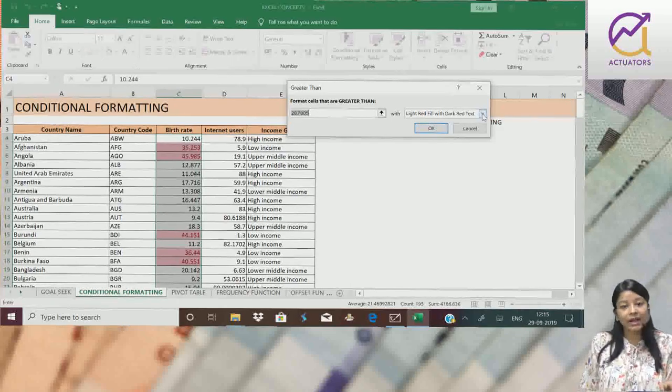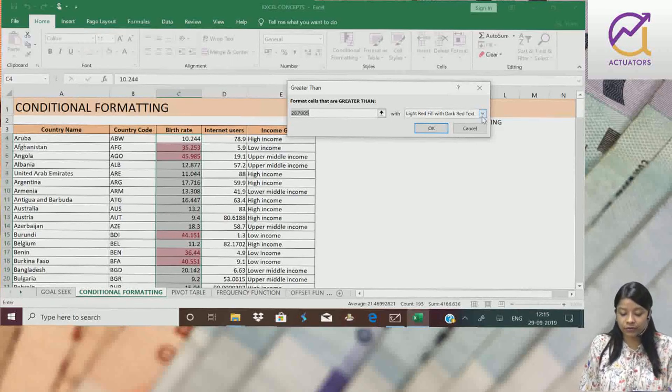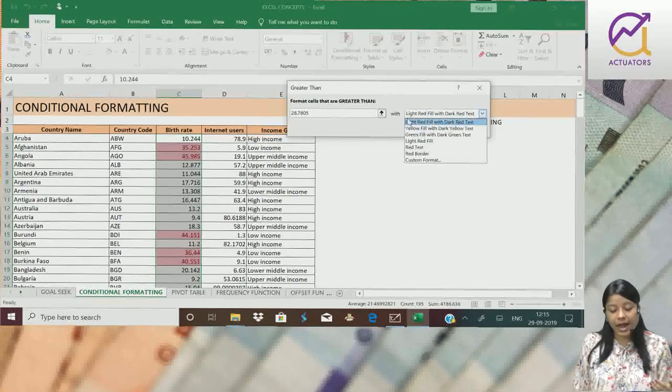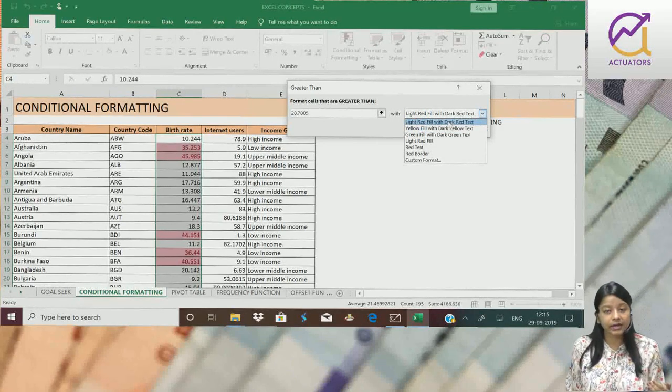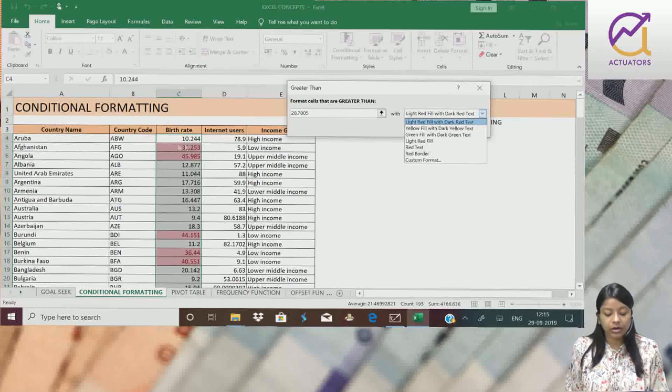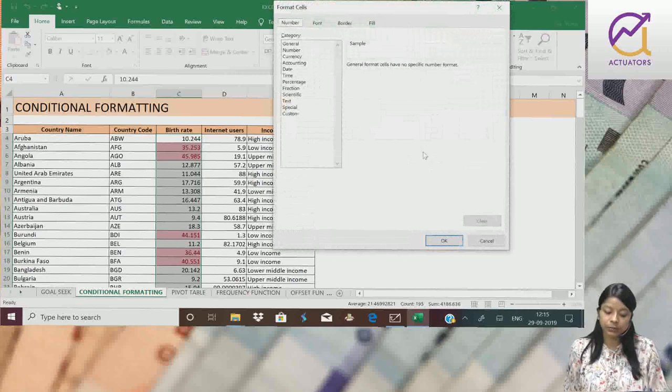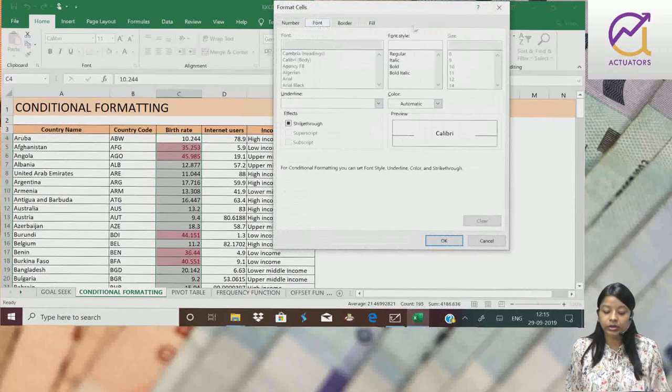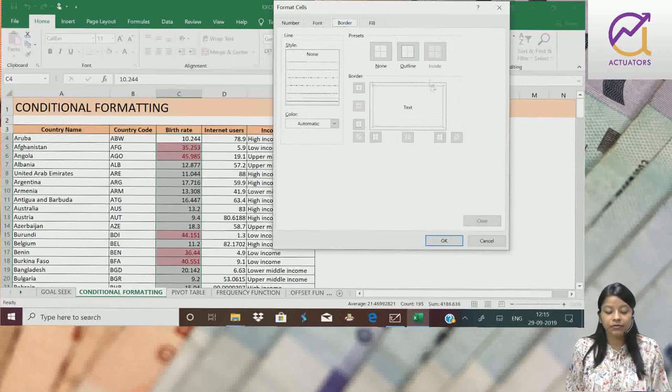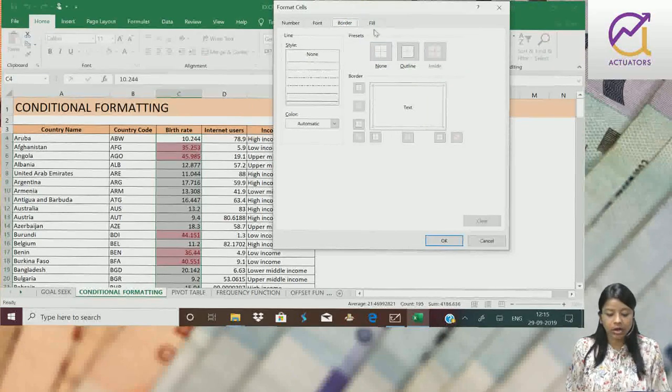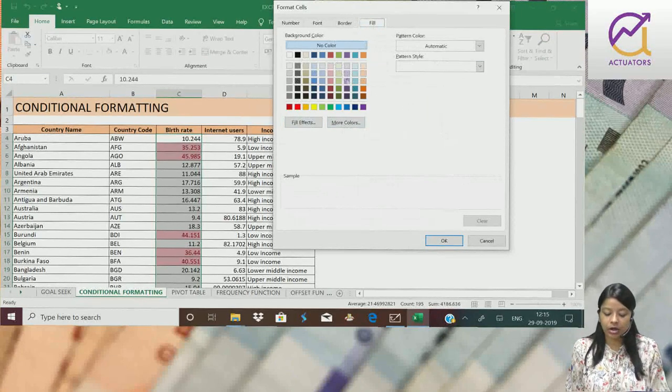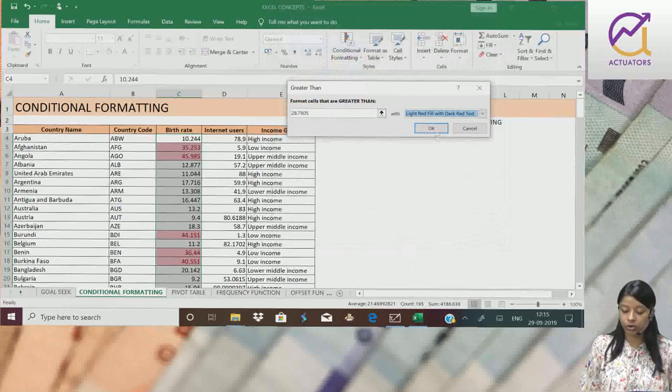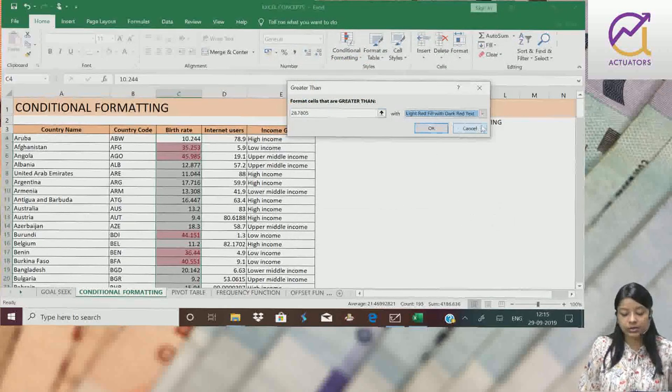Now for highlighting options, I can also format. Suppose light red fill with dark red text here. If I want to change it, I can custom format it also. This is the particular font which I want. Then I need border to the cell, then I need color change to the cell. So these options are available. You can do it the way you want to. This is a particular case.